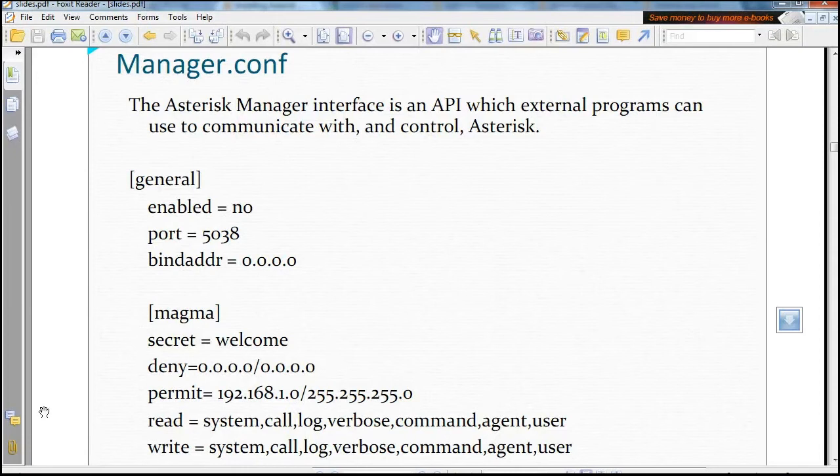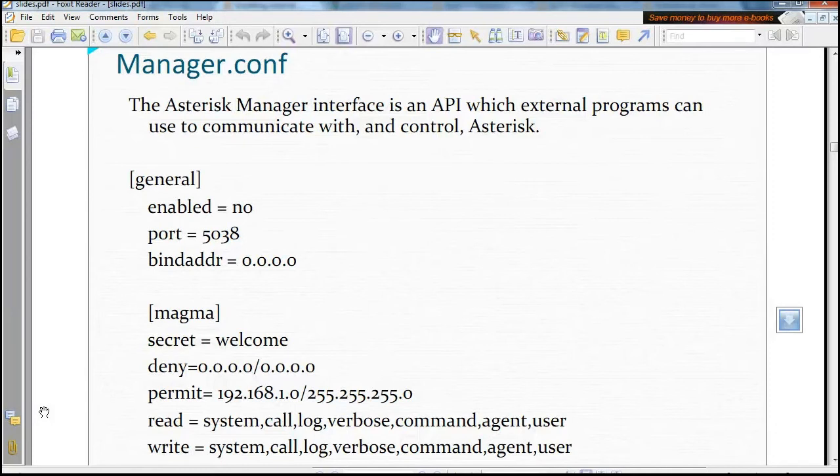So I would suggest if you are not familiar with Asterisk, you first go for Asterisk Now, install it, and then use it to see how it works.